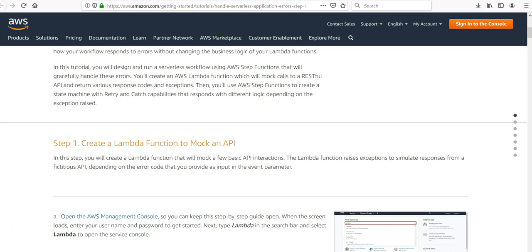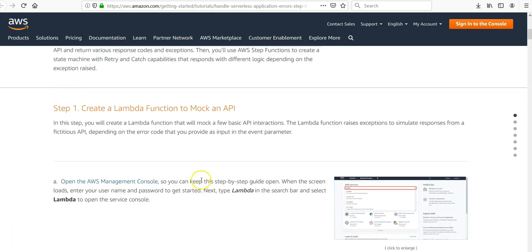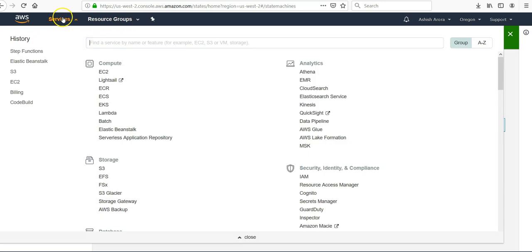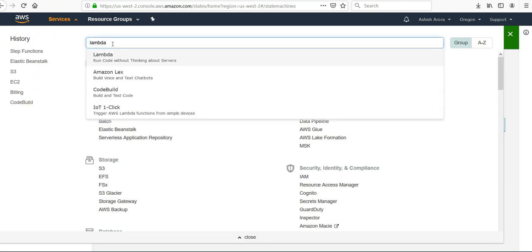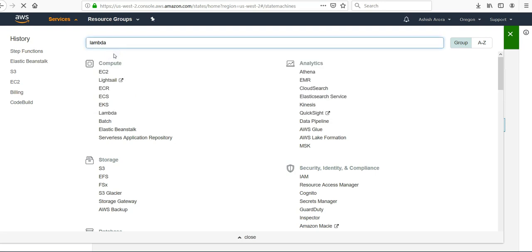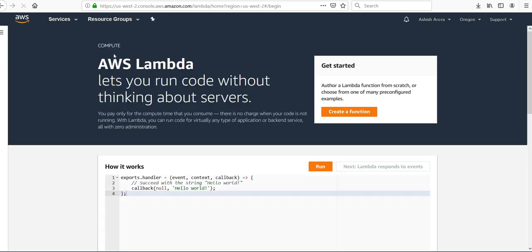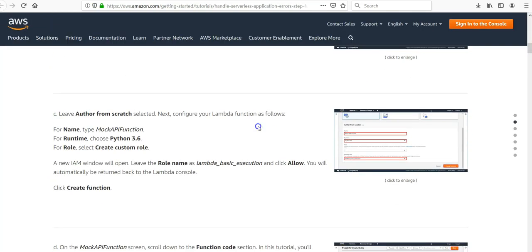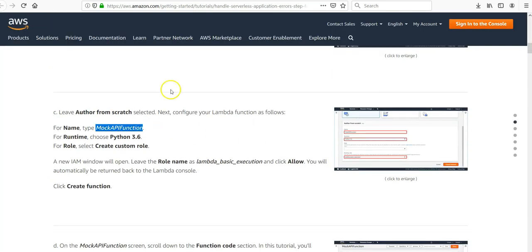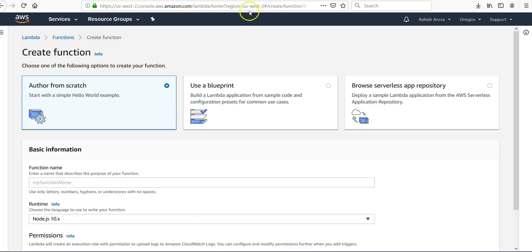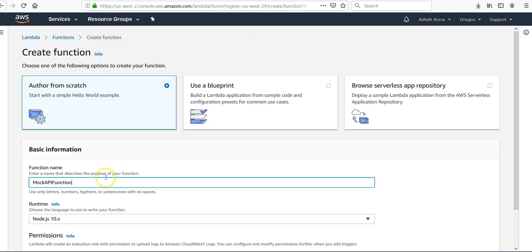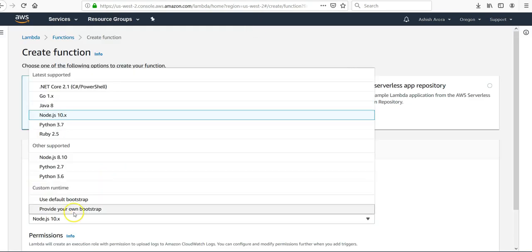It's going to be very interesting, so create a Lambda function to mock an API. Let's go to our Lambda console. Make sure that you are logged in onto the Amazon console, then under services search Lambda and open up the Lambda function. Click on create a function. The function name would be MockAPIFunction, Python 3.6.